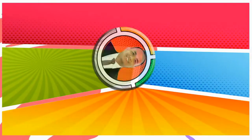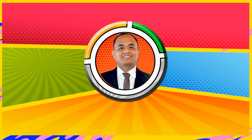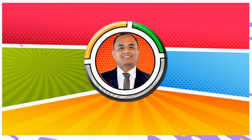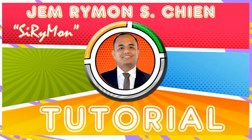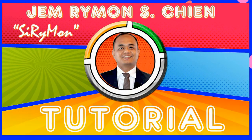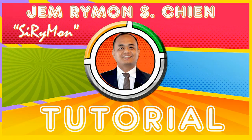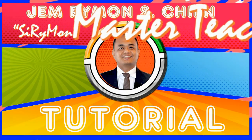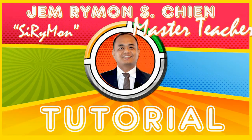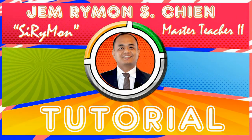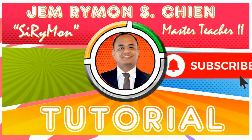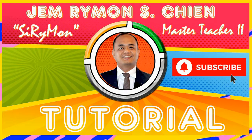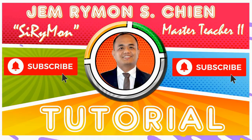Hi everyone! Welcome to my channel, Tutorial by Sir Raimond. My name is Mr. Jem Raimond Lischen, Master Teacher 2 from Escalante Central Elementary School. Don't forget to click Subscribe below to keep updated for my future tutorial.